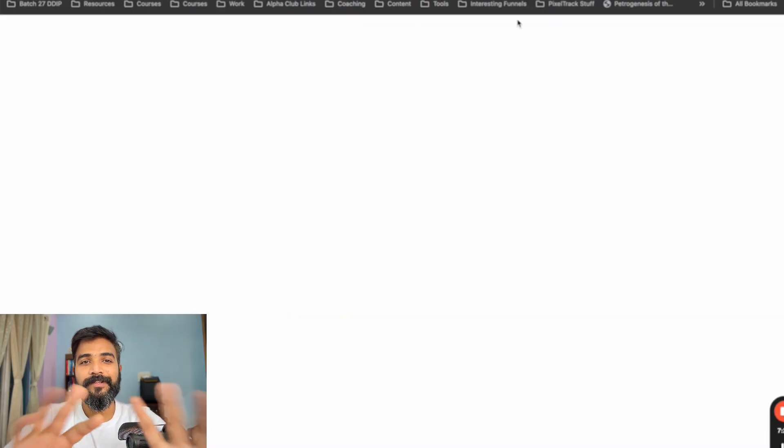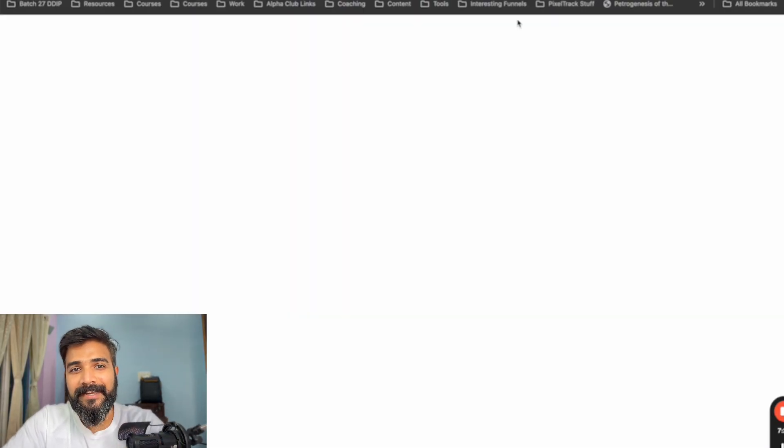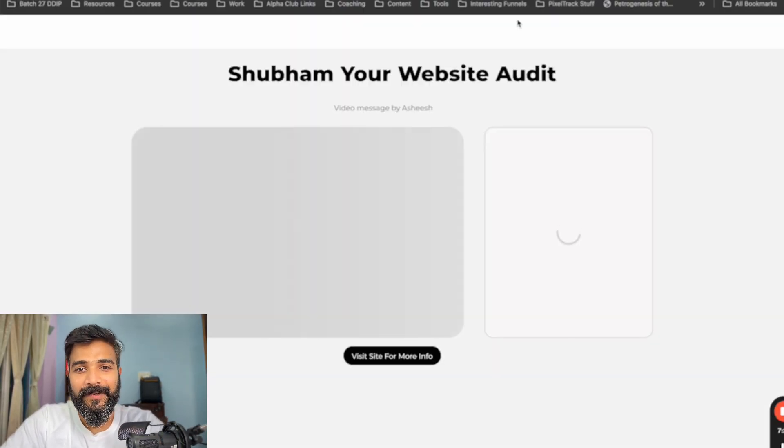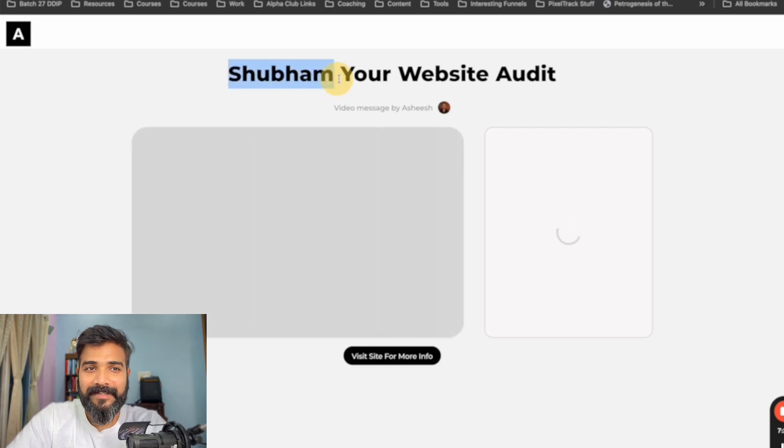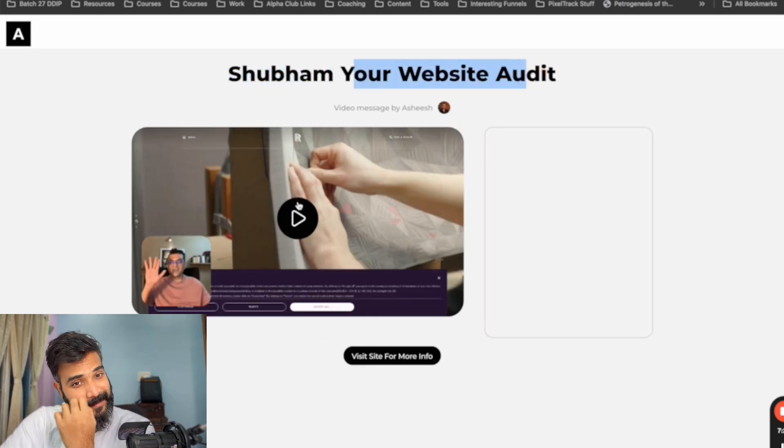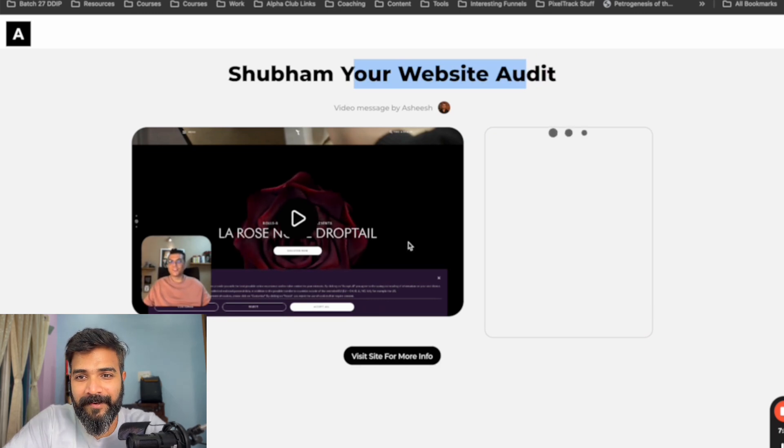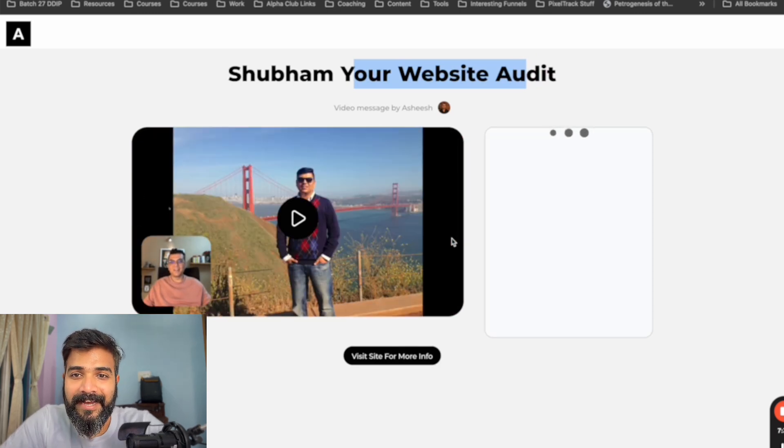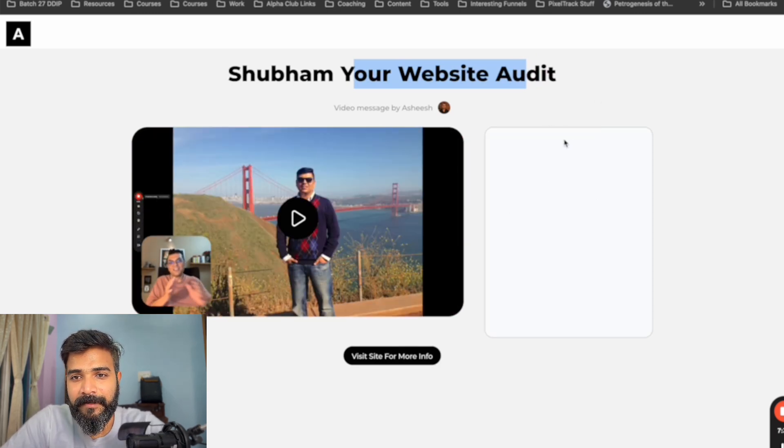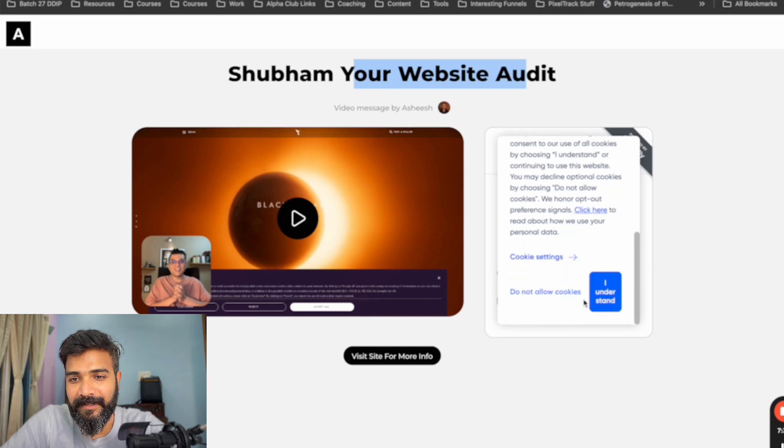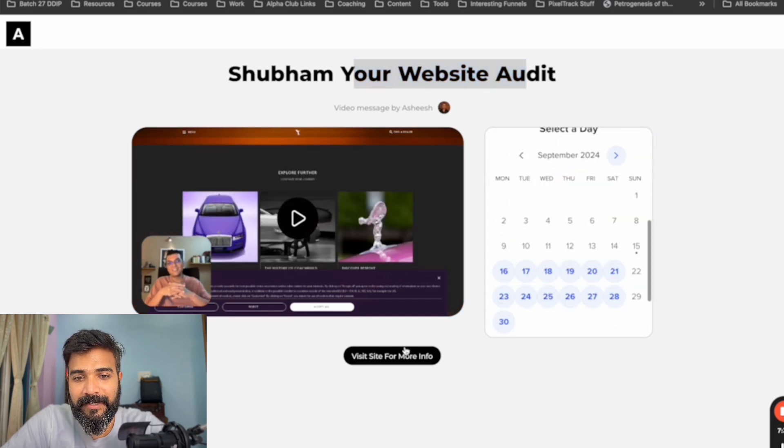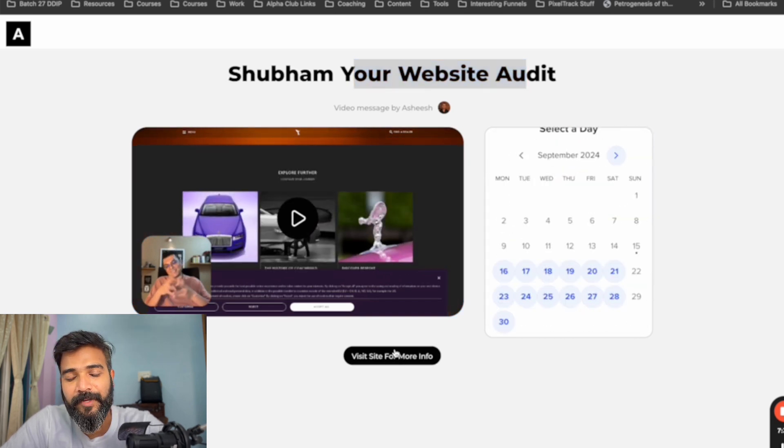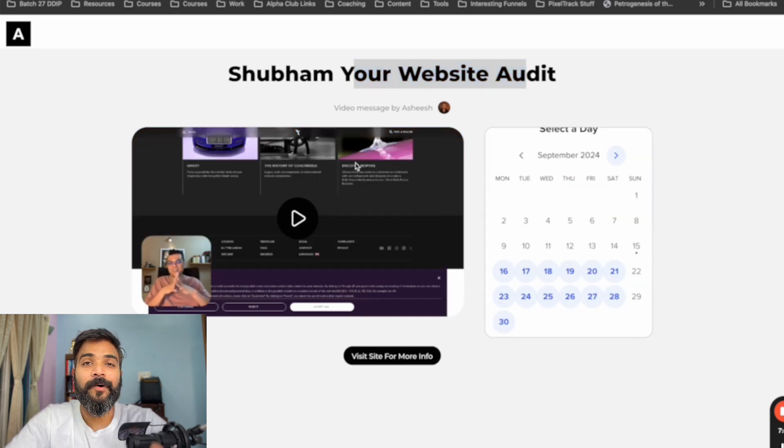Now, when you send this link to your prospect, here's how it will look like. It will have the name customized here, which says Shubham, your website audit here. And then the video that we just played, it shows up here with a Calendly link that pops up right here. Like, 30 minutes meeting and everything, this one. And below that, you can put your website link as well.